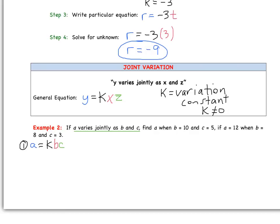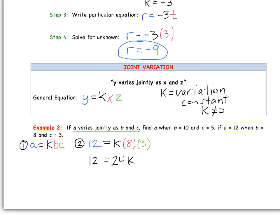Step 2: solve for K using the values that go together — A equals 12, B equals 8, and C equals 3. Plugging in: 12 equals K times 8 times 3, so 12 equals 24K. Dividing by 24, we get K equals one half.